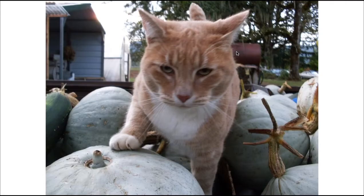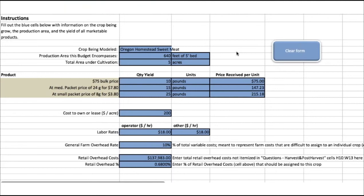Larry again with the sweet meat squash. This is the same information that I used in my 2016 presentation about the sweet meat squash. But just to call out the data that I entered here: we did 640 bed feet of the sweet meat in 2015, on a five foot bed, and it yielded about 50 pounds. I've broken the pricing down roughly into three categories.